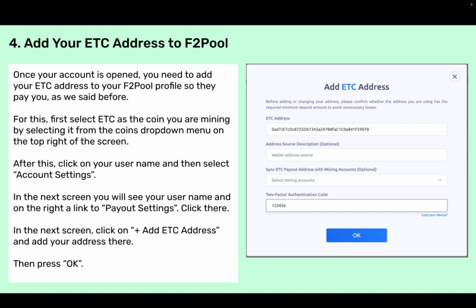Step four: add your ETC address to F2Pool. Once your account is open you need to add your ETC address to your F2Pool profile so they pay you as we said before. For this, first select ETC as the coin you are mining by selecting it from the coins drop-down menu on the top right of the screen. After this, click on the username and then select account settings. In the next screen you will see a link to payout settings — click there. In the next screen click on plus, add ETC address, and add your address there, then press OK.